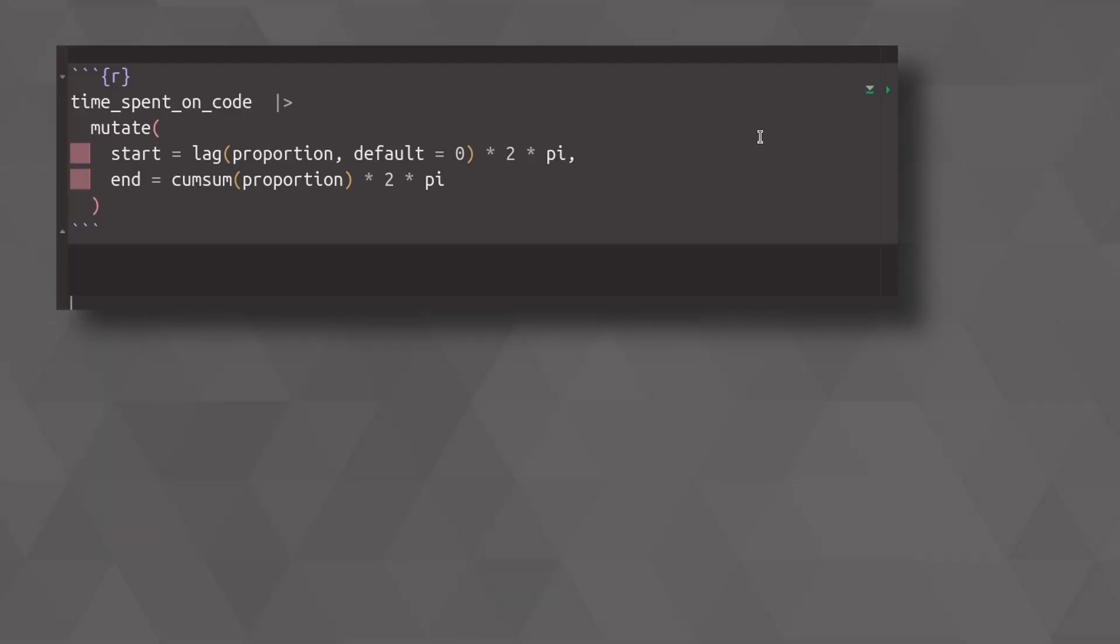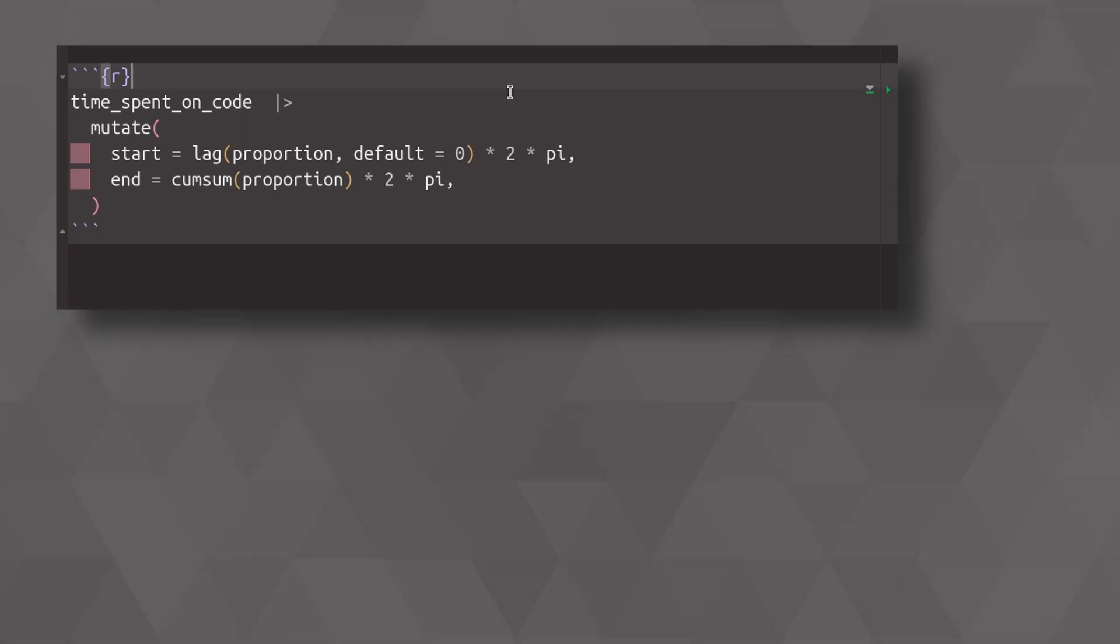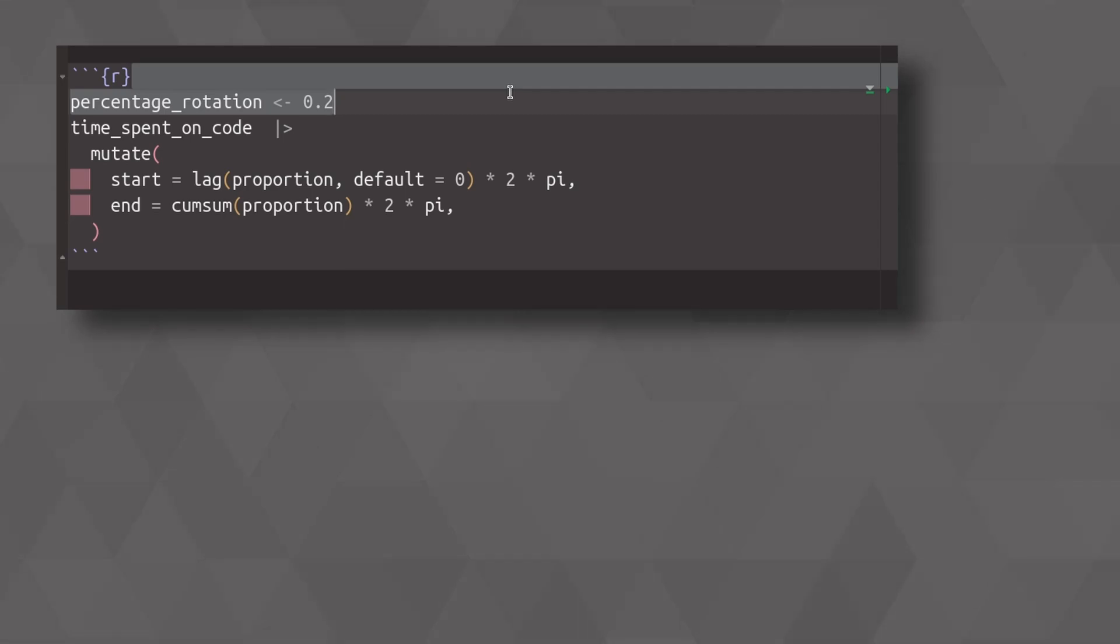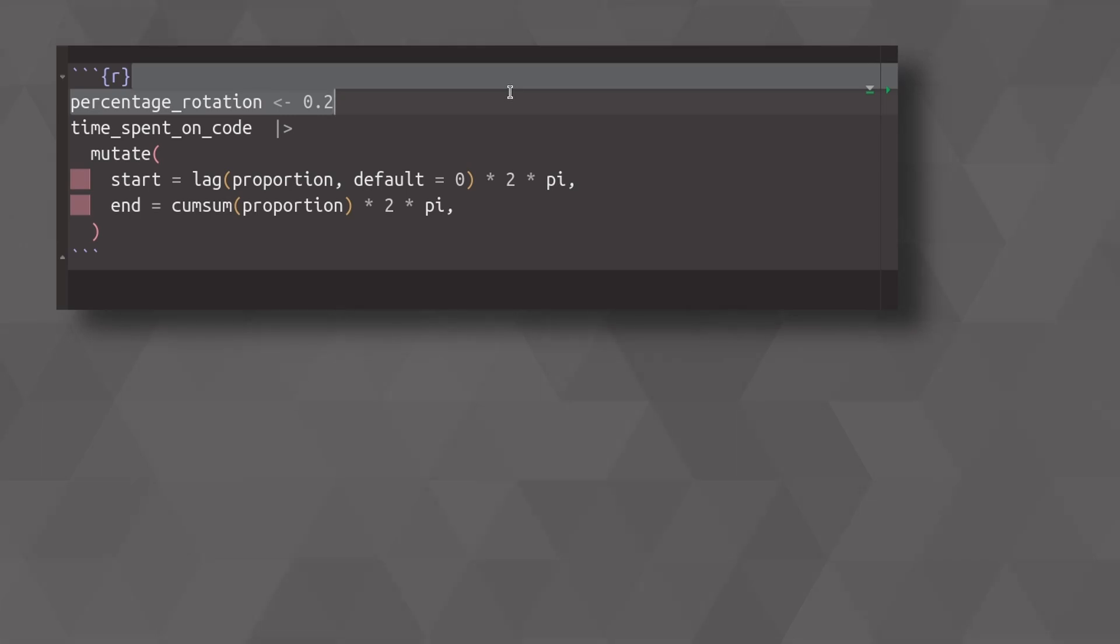To rotate our pie chart, we just have to modify our start and end columns inside of our data set. Basically, all that we have to do is to create a new variable, which I call percentage_rotation. It will represent how much I want to rotate my circle. So if that value is zero, I will not rotate at all. If that value is one, I will turn by one full circle. So the result will be the same.